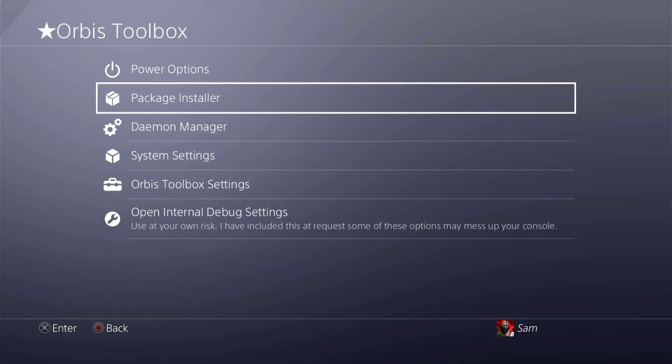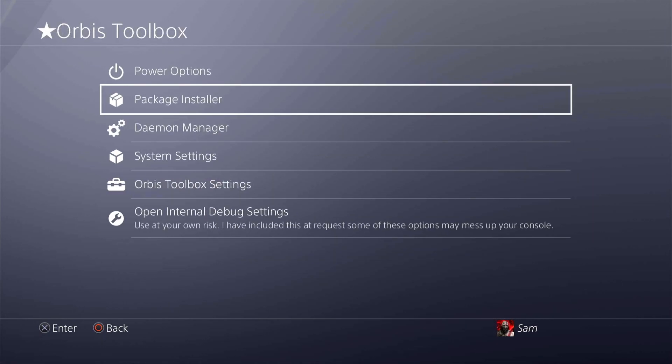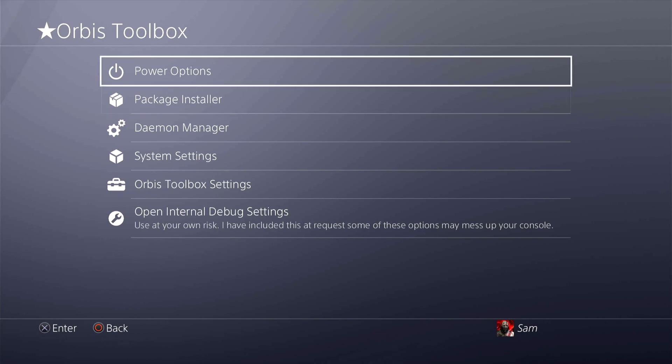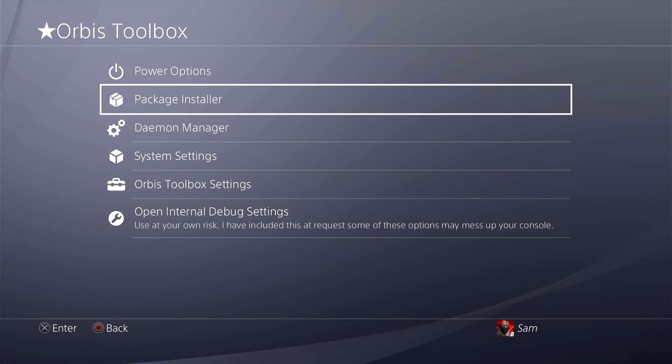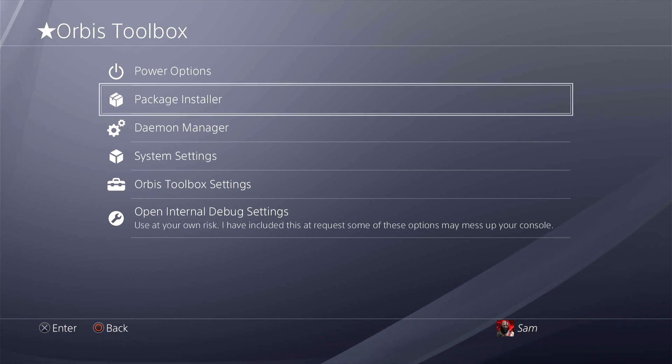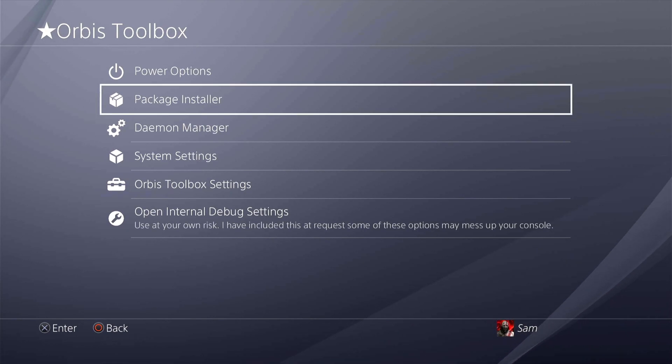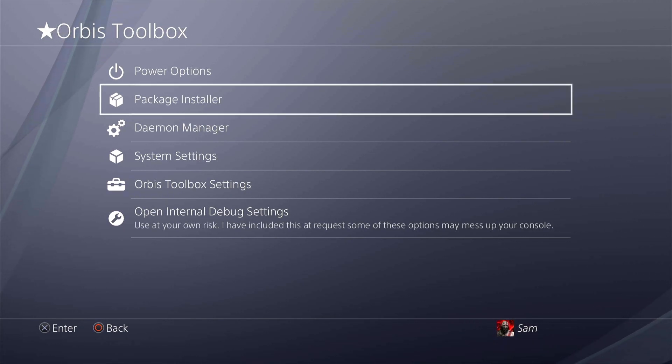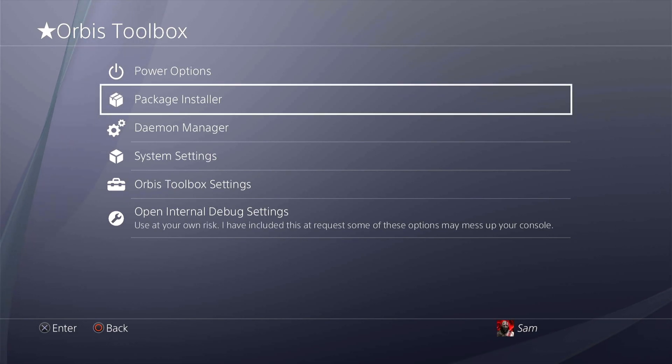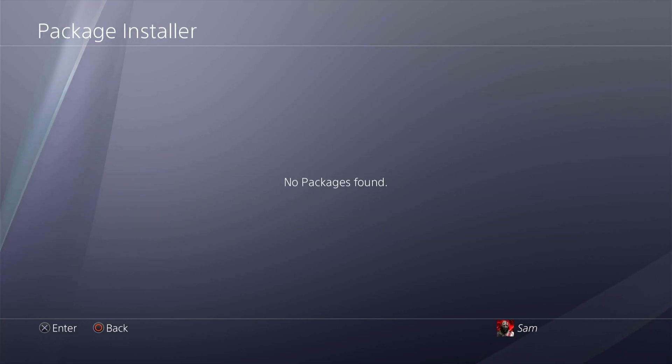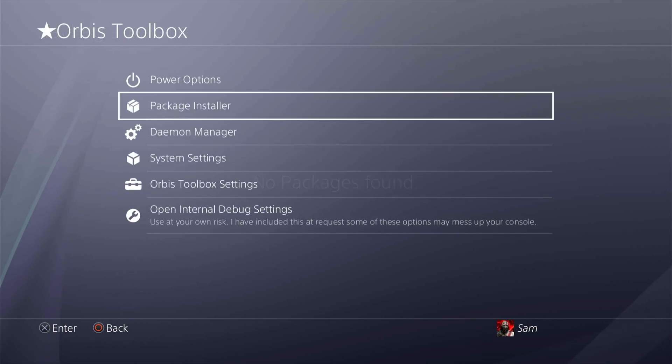Opening up Orbis Toolbox you have lots of different options over here. Power options, package installer, which you don't have to go all the way down to debug settings, game, and then package installer. If you have a USB in and you have a package to install you can use that directly from here. But I don't have a USB plugged in so no packages found.